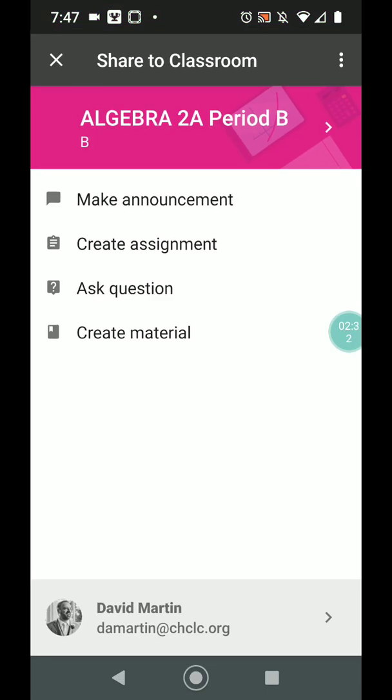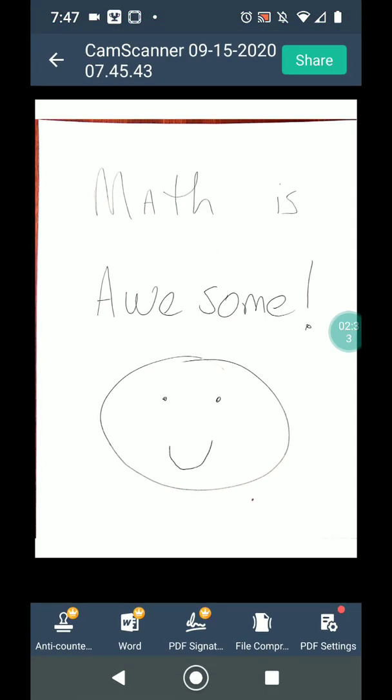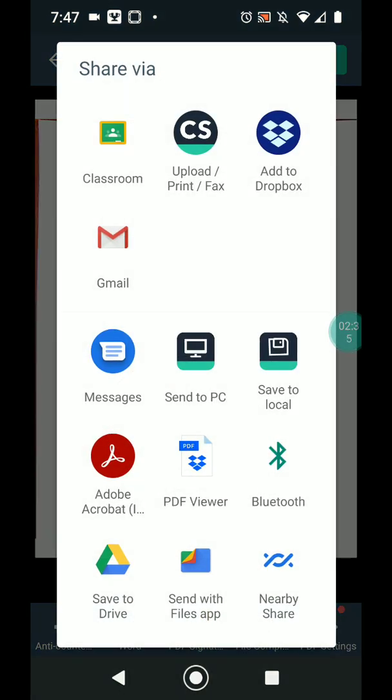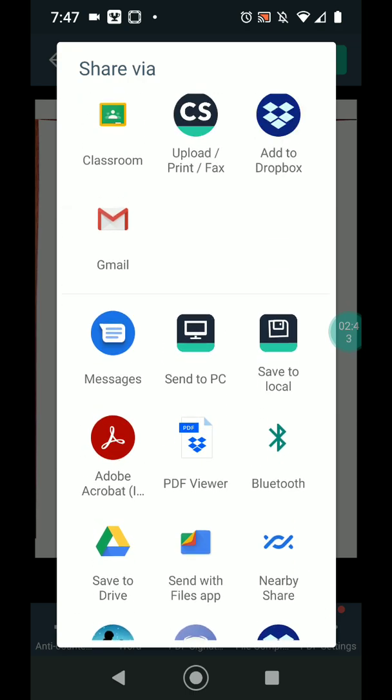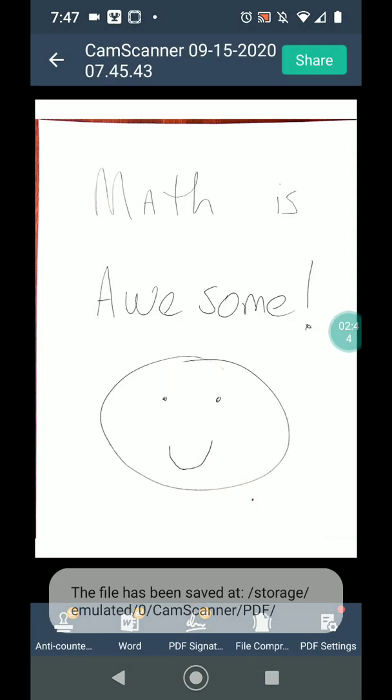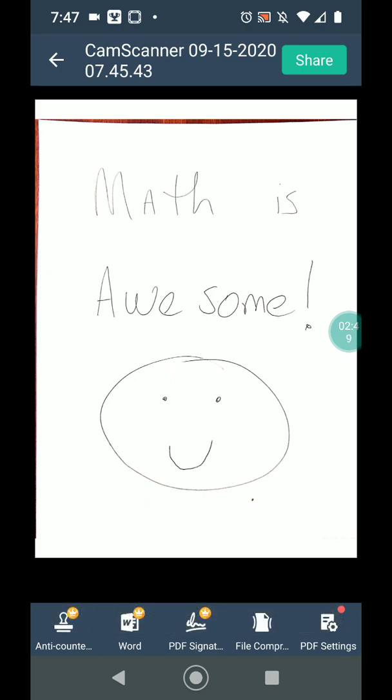If that's not working, though, you can also click share. And you can either add it to a Dropbox or a Google Drive if that shows up as an option. Your other option is down here I have a save to local. So if I click save to local, it tells me at the bottom that it's been saved to my phone.